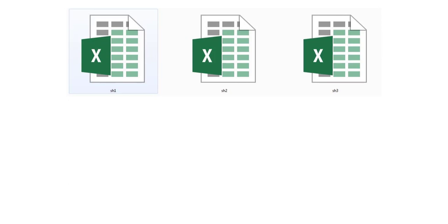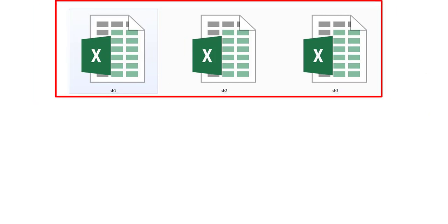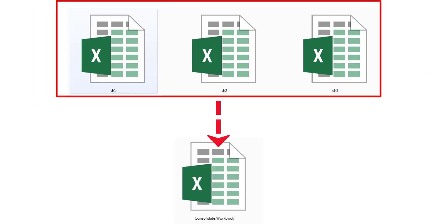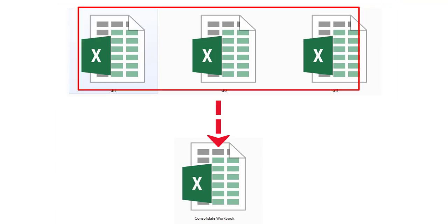In this video, we are going to see how to combine multiple Excel files into one Excel workbook.